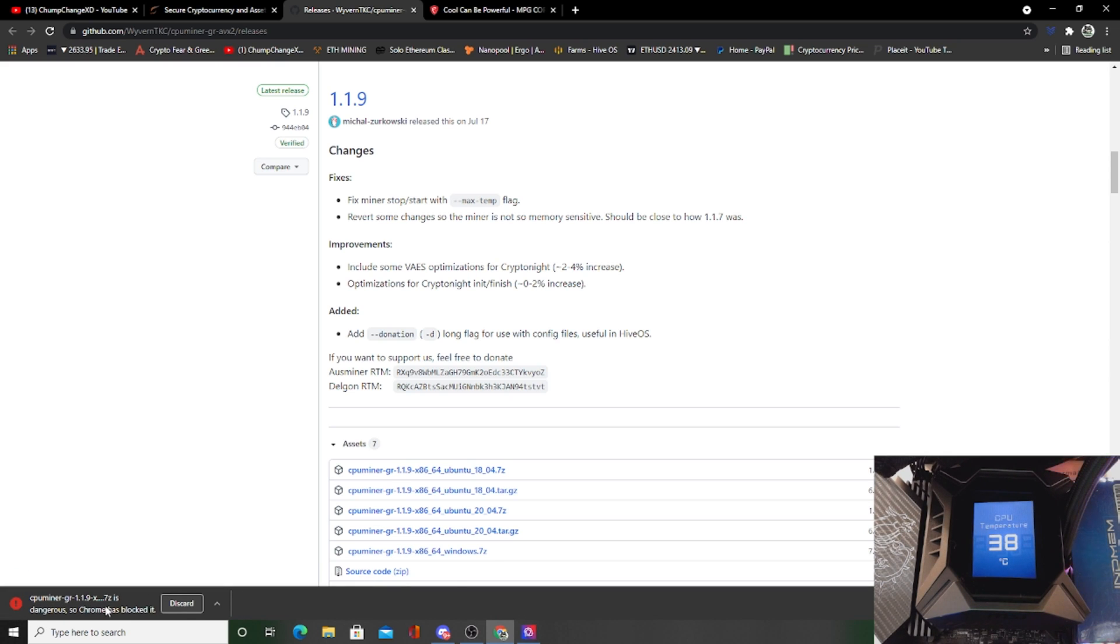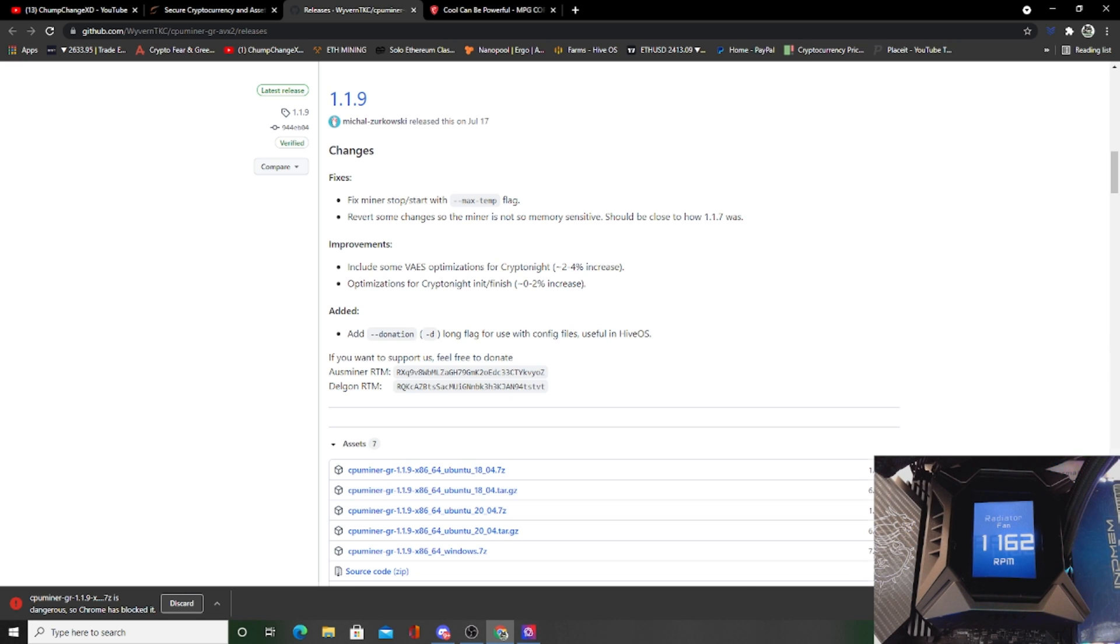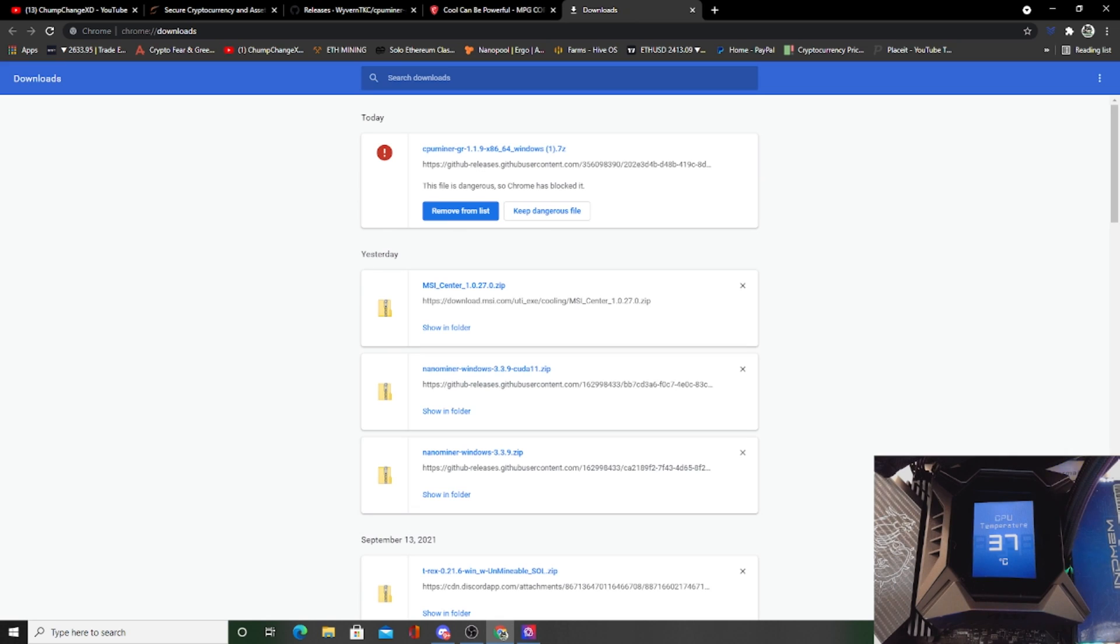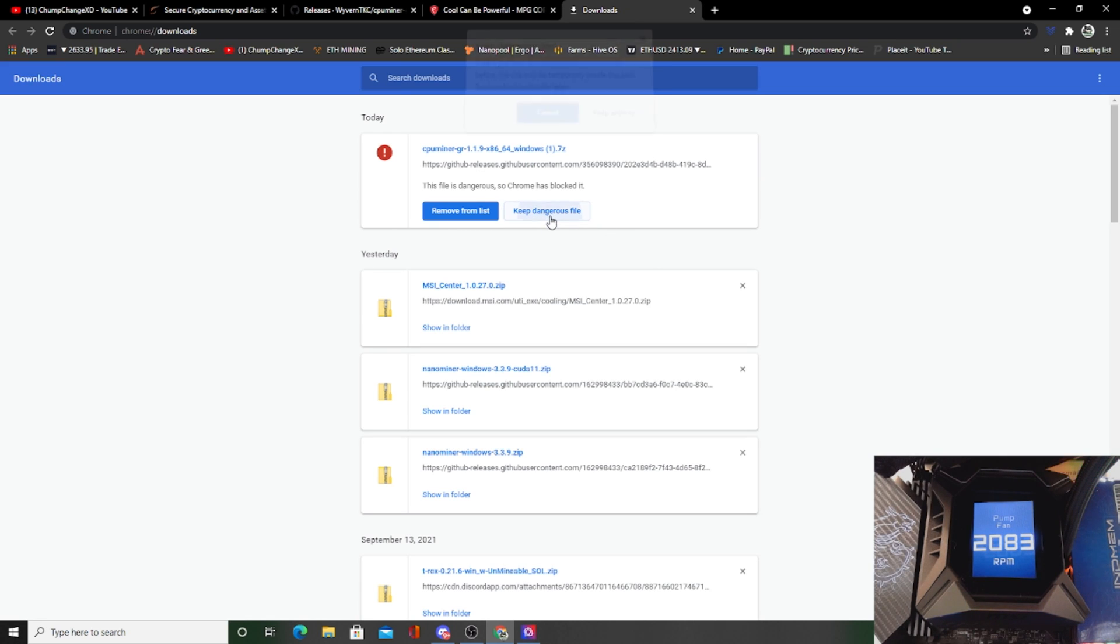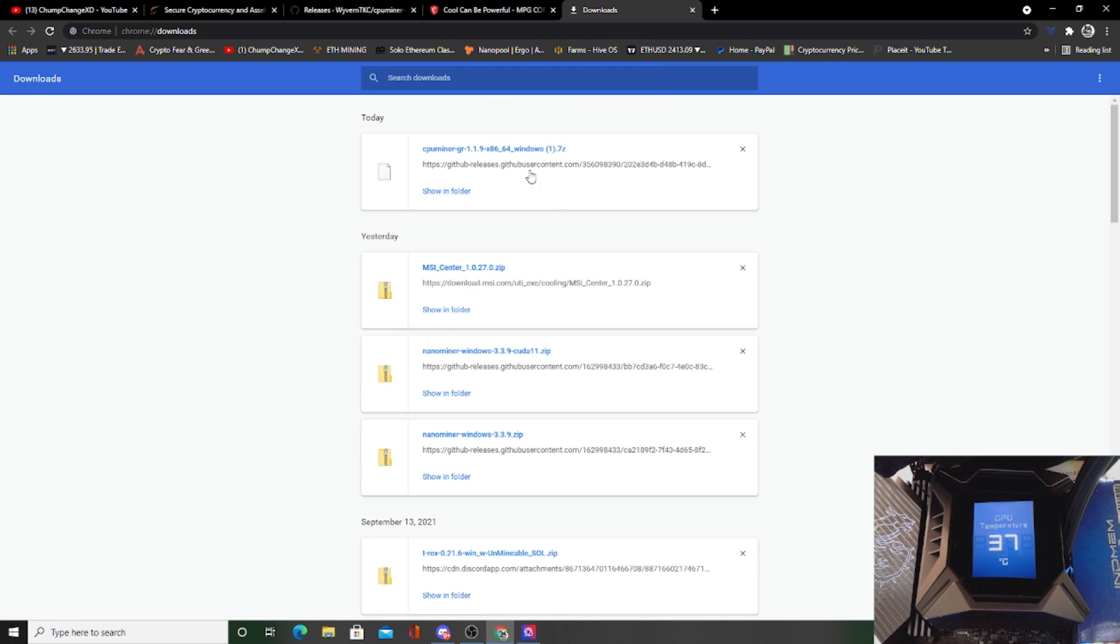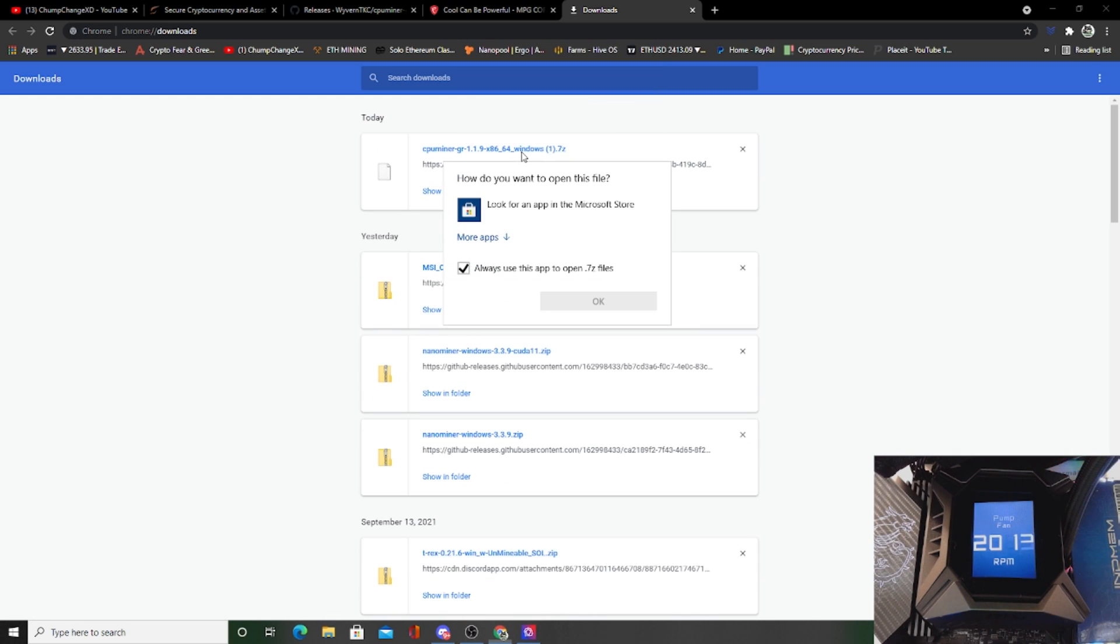Now this is going to pop up and it's basically been blocked by Chrome because it comes up as a dangerous file. So I'll come over to the right here and click show all, and then I will click keep dangerous file, and we'll click keep anyways.